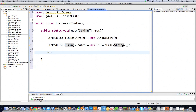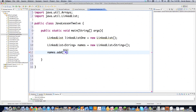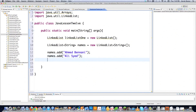Now if you want to add things to the linked list, you just call the add method. Let's say I go Ahmed Benani — you just added that name to the linked list. And you could also call add again: Ali Saeed. Now you've just added those two names.